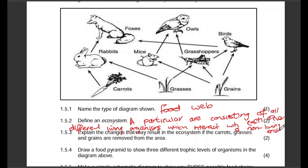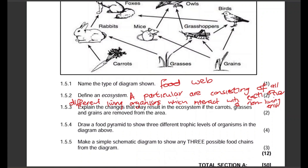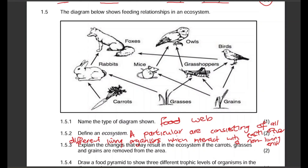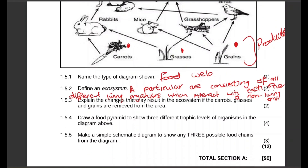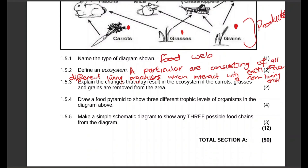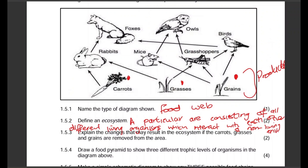Explain the changes that may result in the ecosystem if the carrots, grasses, and grains are removed. Those are all our producers — they are the ones making the food. If they are removed from the ecosystem, the rabbits, mice, grasshoppers, and birds will lack food and will die out. As a result, foxes and owls will also be affected.